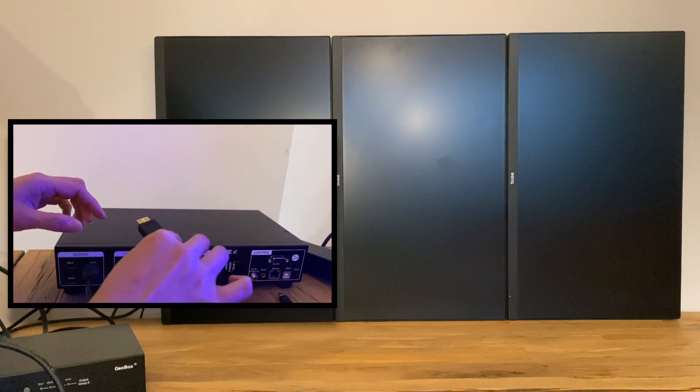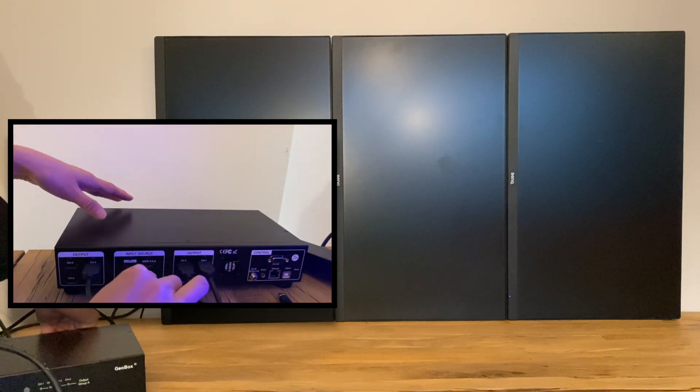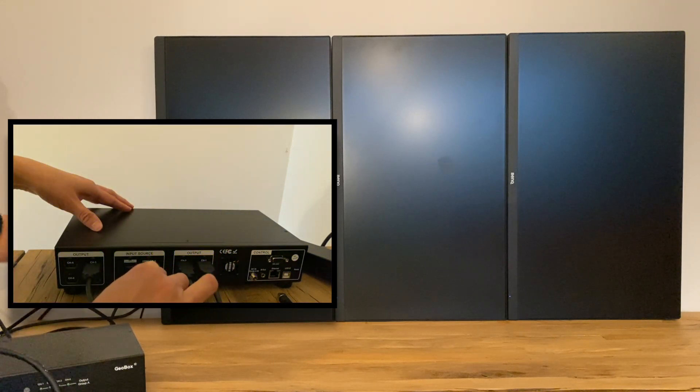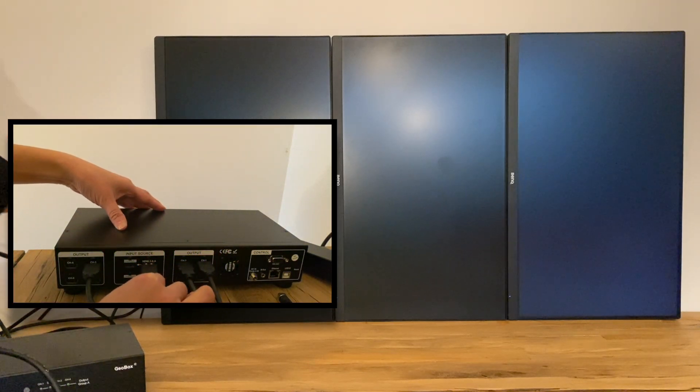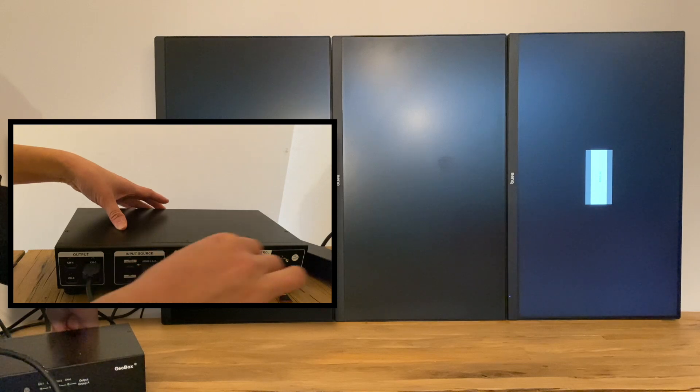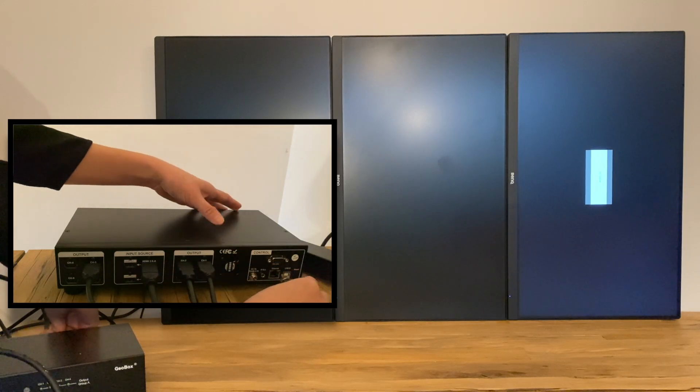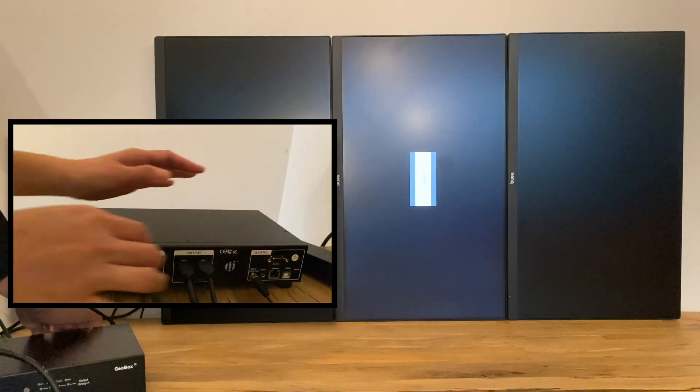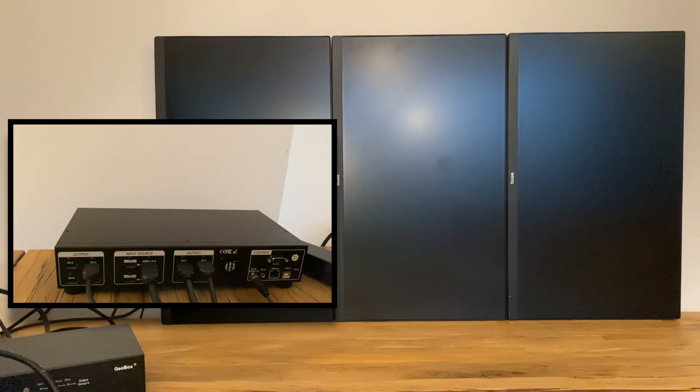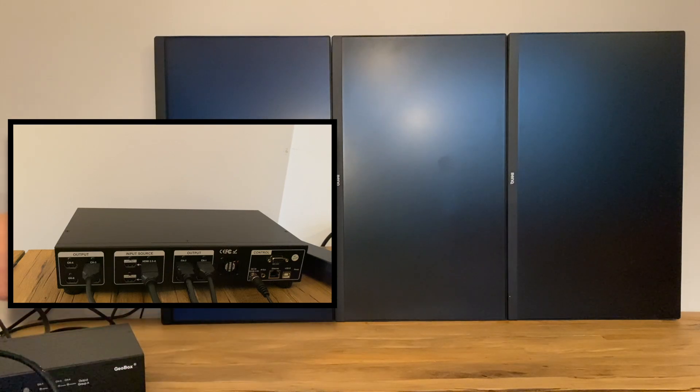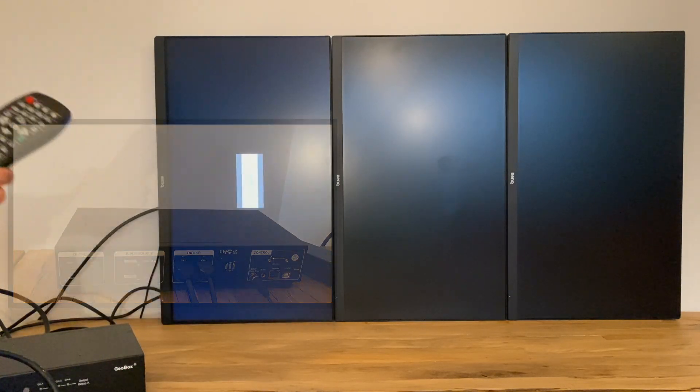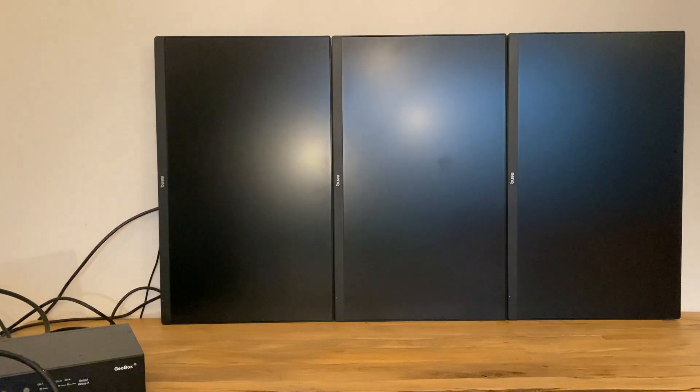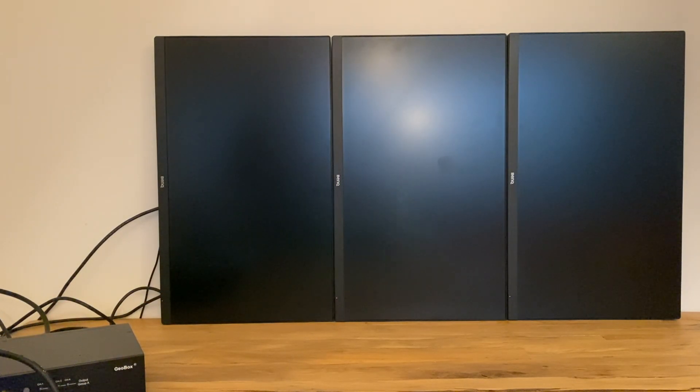Another HDMI cable is connected to GeoBox input at one side and to the signal source at the other side. A laptop is used as signal source here. Switch the power on and use the remote controller that comes with the GeoBox for all the settings.